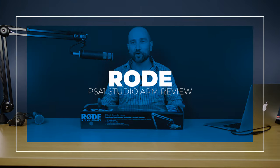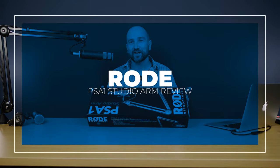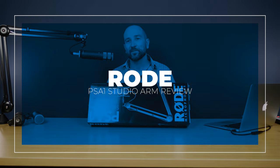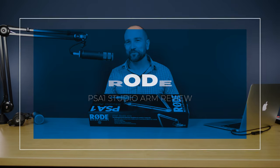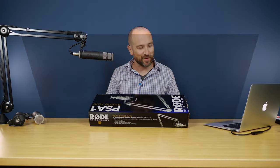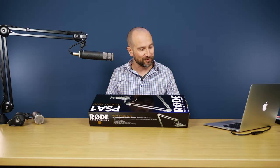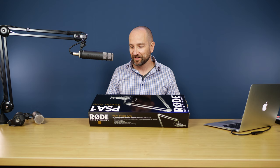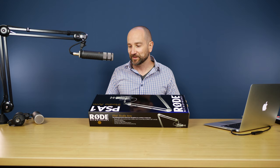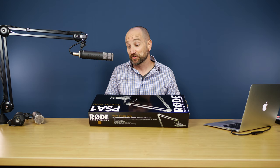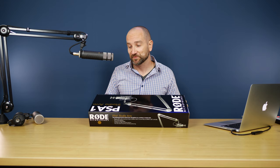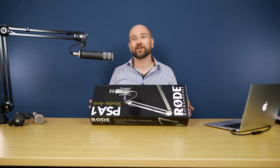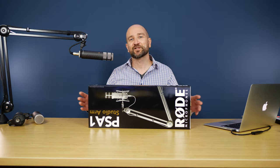Welcome back to the channel folks. This is Shane. In today's video, we're checking out the Rode PSA1 Public Service Announcement 1 Microphone Stand, or maybe it stands for Pro Stand Arm or Pro Studio Arm. Maybe that's what it stands for. I'm an idiot. Anyway, let's get into it.